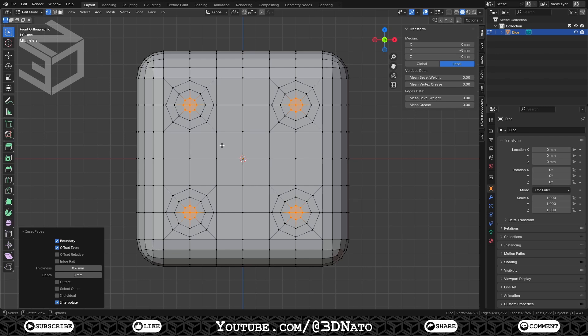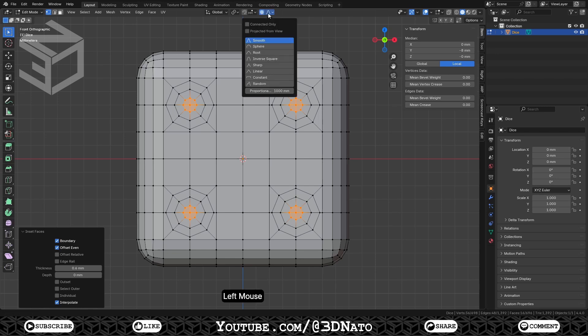To create these hemisphere shapes, we're going to need to enable proportional editing. Proportional editing is a way of transforming selected elements while also affecting the nearby unselected elements. The farther away an unselected element is, the less will be affected. This feature is very useful for smoothly deforming dense meshes. Click here to enable proportional editing, set falloff type to sphere, and proportional size to 1.8mm.